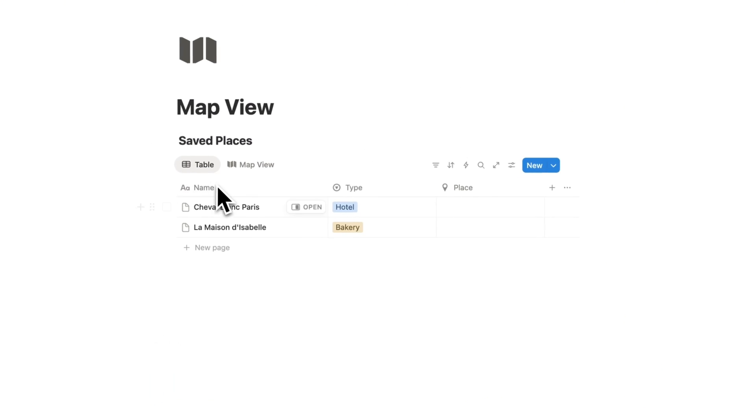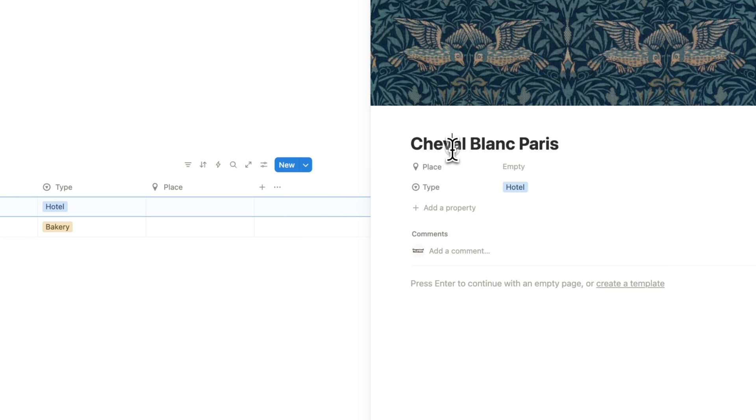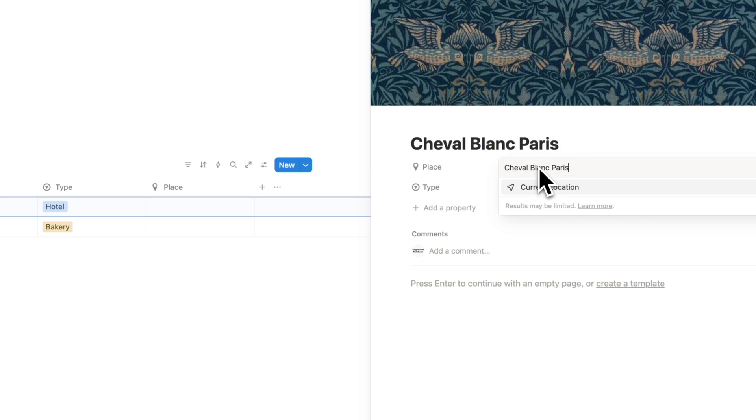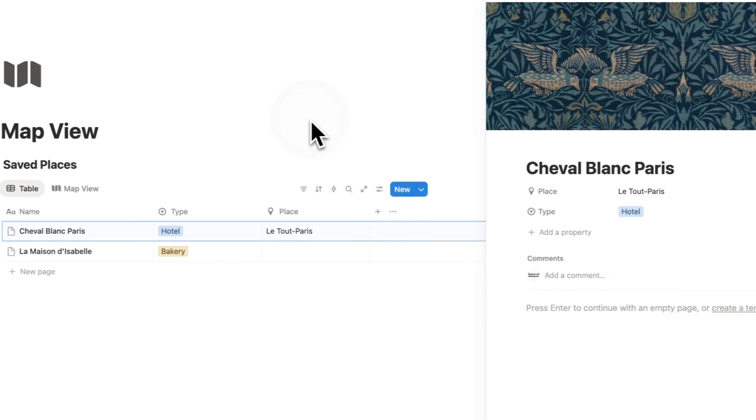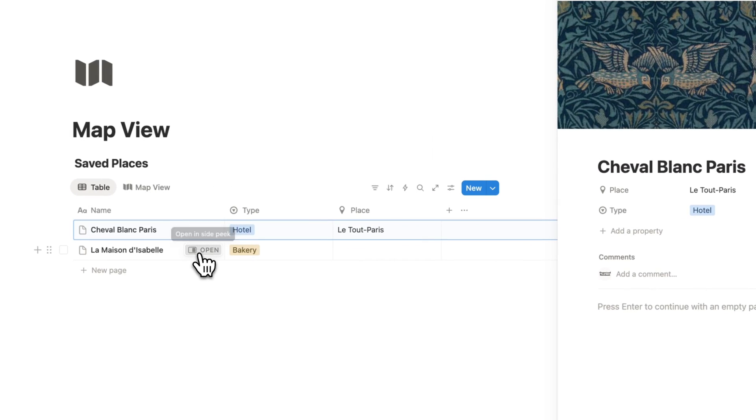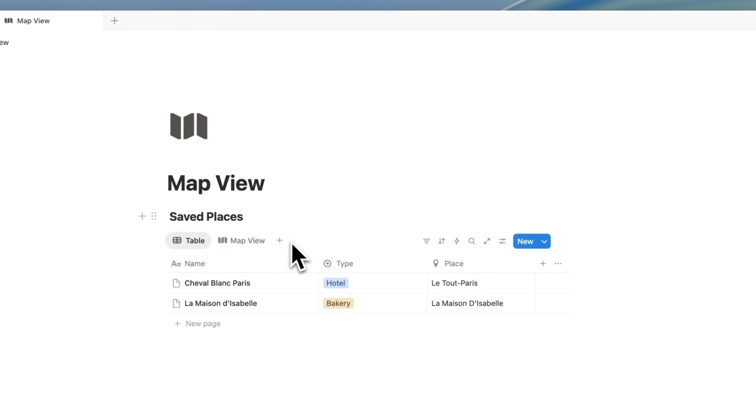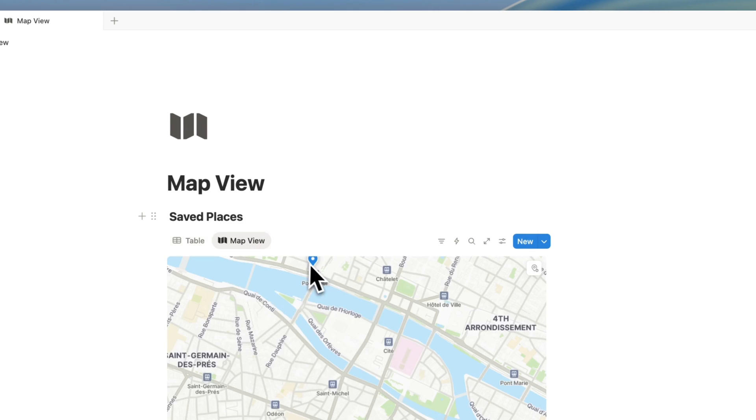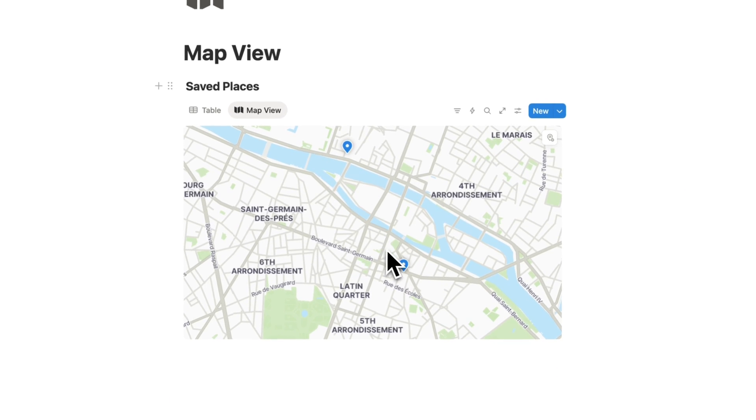And right now my two locations here have no places, so it doesn't show any locations, but I can change that by pasting in that location like this and doing the same for this one. So now if I go back to my map view, I'm going to see those pins over here.